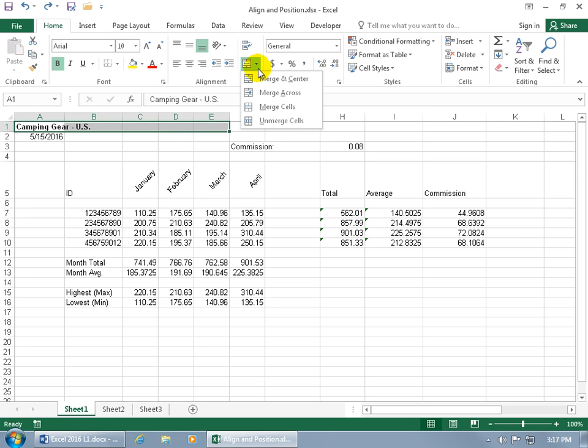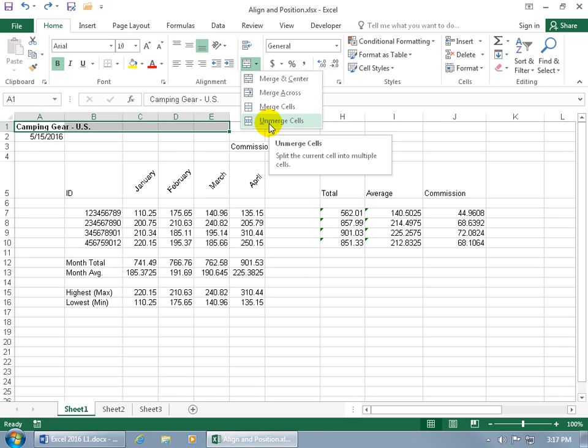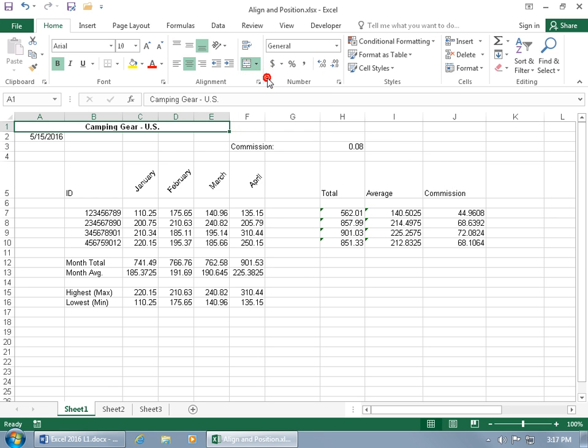You can click on the drop-down arrow and get a bunch of options here: Merge and Center, Merge Across, Merge Cells, and then of course unmerging what you merged. Let's do Merge and Center, and voila.